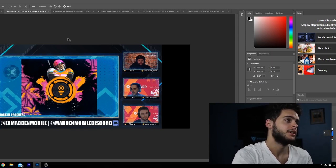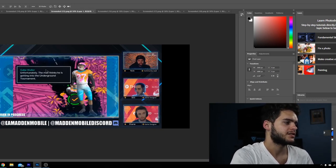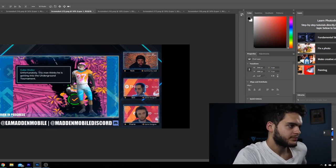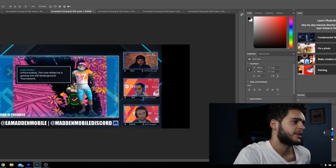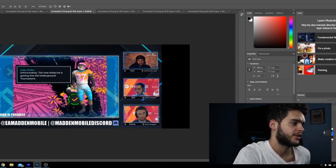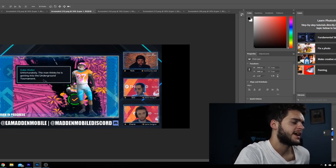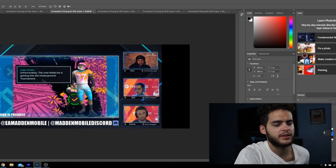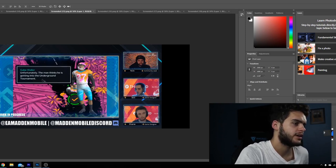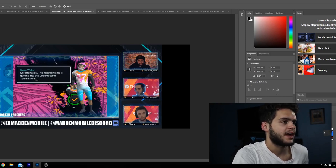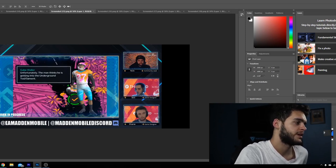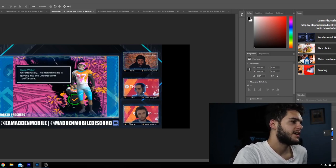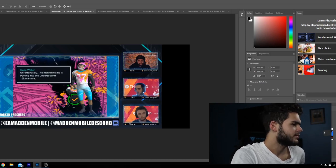Now moving on to the next screenshot, it says Gabe Waller unfortunately this man thinks he's getting into the underground tournament. I guess this is just a screenshot of like trash talking and the AI kind of like communicating back and forth with you. I mean again, is it gonna be the coolest thing? Depending on your age, are you gonna really care for the extra stuff?